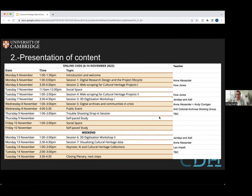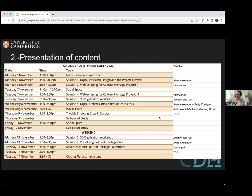The 3D digitization workshop is about using very simple means to come up with 3D digitization of objects and spaces, and then how to refine some of that using software, particularly Blender. We're also going to have a session on digital archives and communities in crisis — a joint taught session by Anne Alexander and Andy Corrigan from Cambridge Library. We believe this will be very beneficial for those doing archiving or digitization work under difficult conditions. We're also going to have a public event curated by the Anti-Colonial Archives working group — a session that is open to all, not just students.